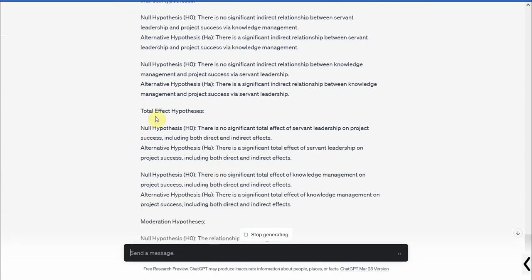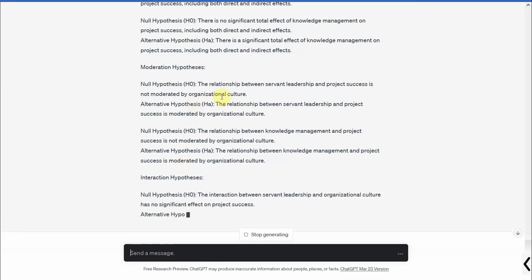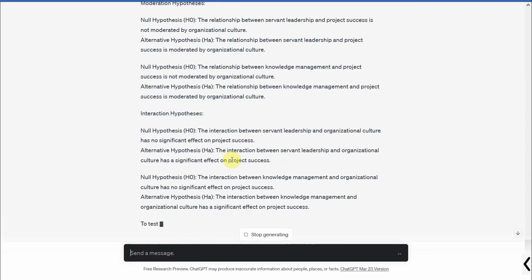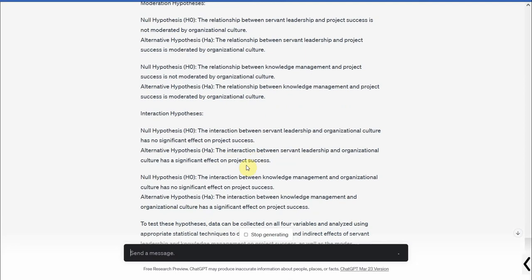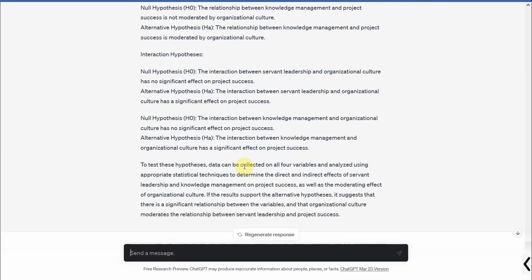Now we do not need the total effect hypothesis. We just need the direct relationships, indirect relationship, and moderation relationship. Now it's giving too many hypotheses because those are all the possible hypotheses. Again, if you haven't read any journal, if you haven't read any paper as to how the hypotheses are written in a paper, you won't be able to use this ChatGPT and its results in a proper manner.